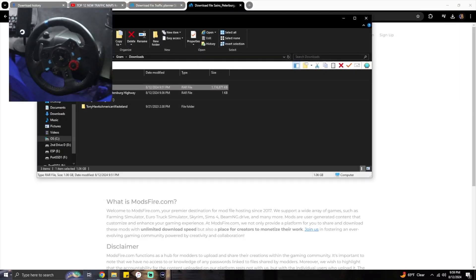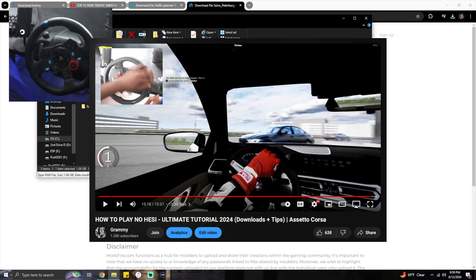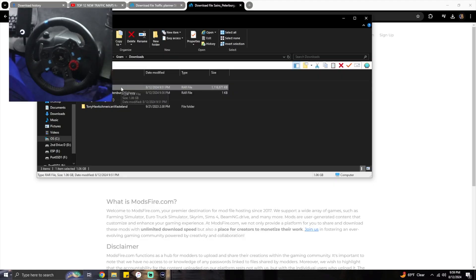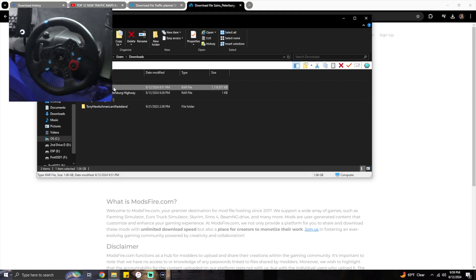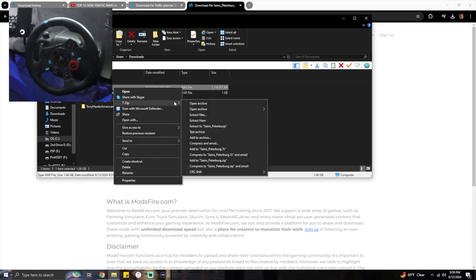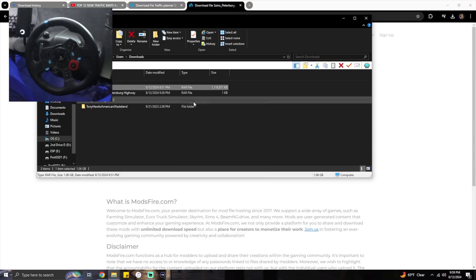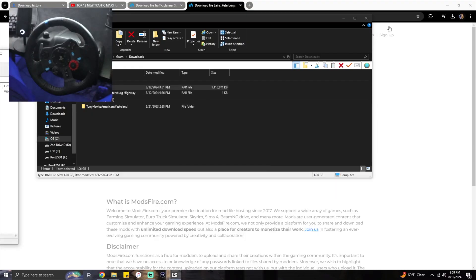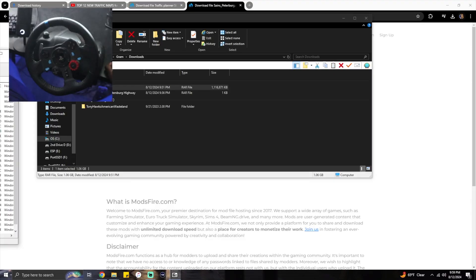You're going to want to have 7-Zip. If you don't have 7-Zip, go to my how to play No Hesi tutorial. 7-Zip is there, you need 7-Zip. It's an app you download. So you're going to want to 7-Zip open archive. I'm doing this in real time for y'all, the video going in as soon as I install them, so just keep watching.